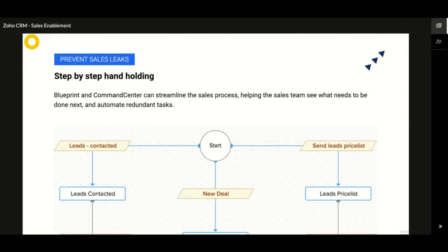Leakages in sales happen when a streamlined process has not been established. Why would the sales team look outside if everything they need to do is clearly outlined in a sequential manner? This not only makes it easier for the sales rep to work effectively but also allows management to be reassured that everyone is following the defined process. Blueprints lock the stage dropdown and show agents only the possible stages they can transition to. Certain actions can be mandated with each transition so that only when the required information is captured can they complete the transition. You can also define actions like email notifications, field updates, and task creation that execute after the transition is completed.